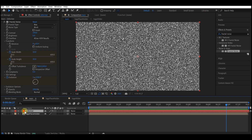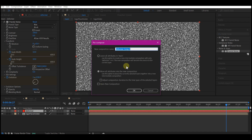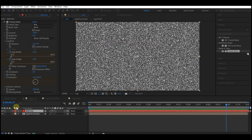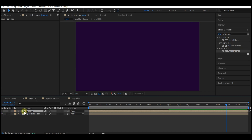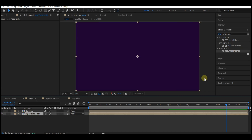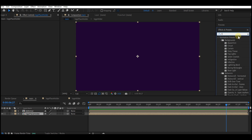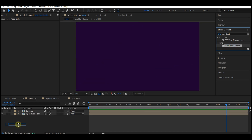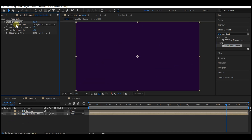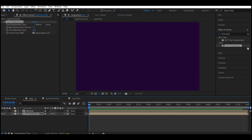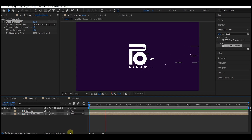Select your fractal noise layer and pre-compose it — name it 'deformer', make sure to check 'move all attributes to the new composition', then hit OK. Hide the deformer layer. Select your logo placeholder, go to effect and preset, search for time displacement, and drag and drop it into your logo placeholder composition. In the effect controls, select the deformer layer. If you play back, this is what you'll have.